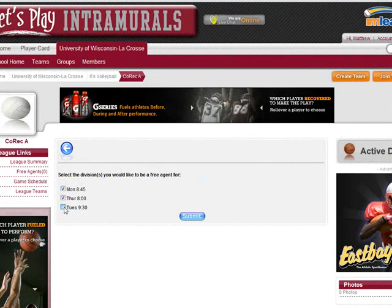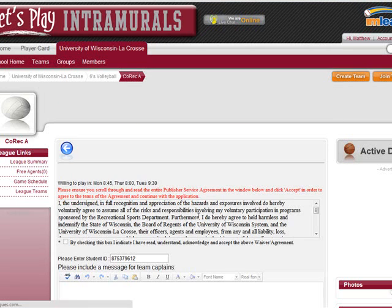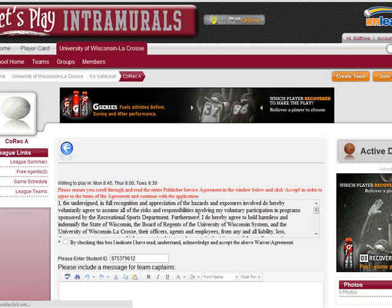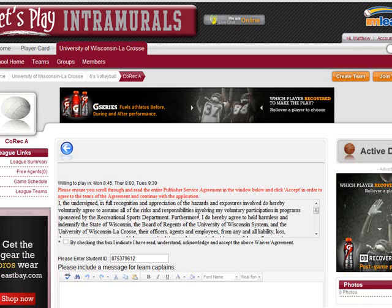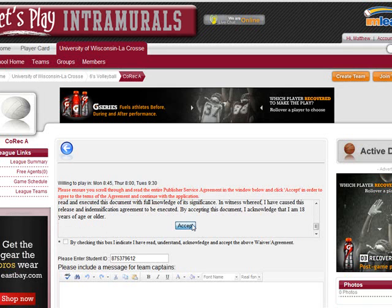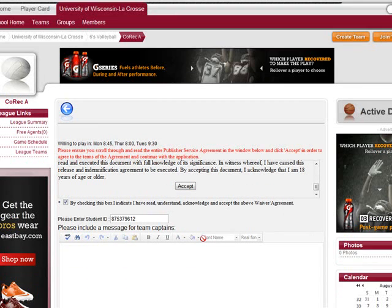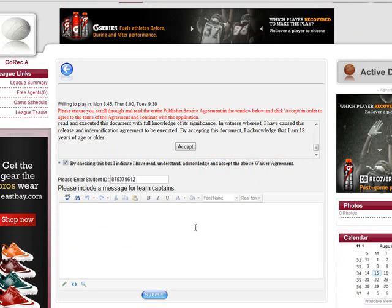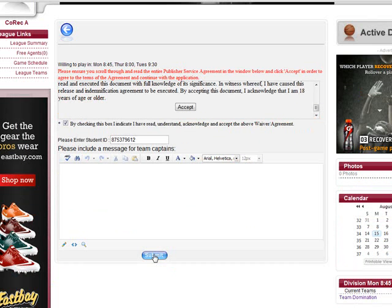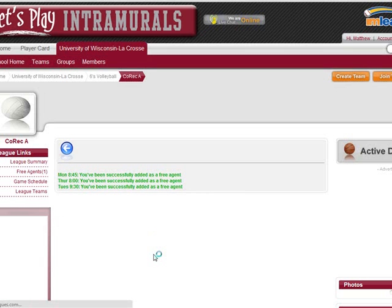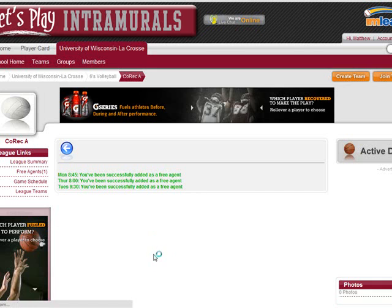Select these divisions and hit submit. Next, you will have to scroll down and click on accept to sign the waiver. Next, you can fill in a message to team captains explaining a little bit about yourself. Once you have done this, hit the submit button and you have joined the free agent list.